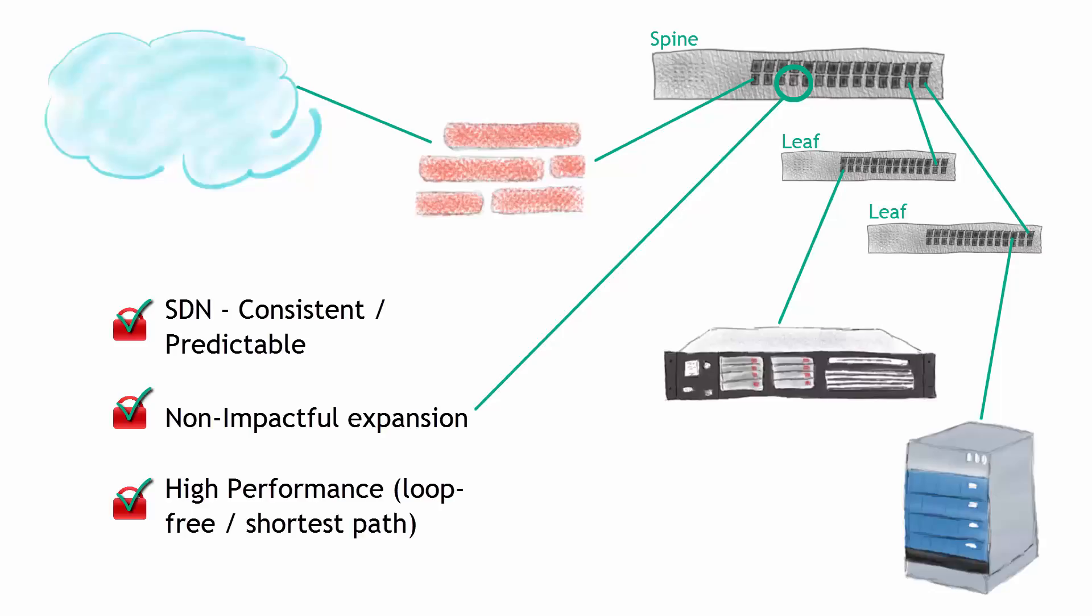So build the network right from the beginning. Put a spine in place and add new 40 gig ports as needed. Dongle them out to 10 gig and add those leaves. This is a very scalable and easy way and non-impactful, ATO friendly for a network environment.